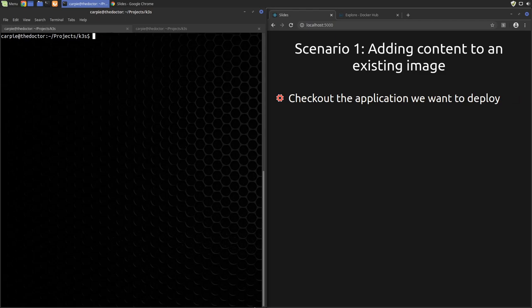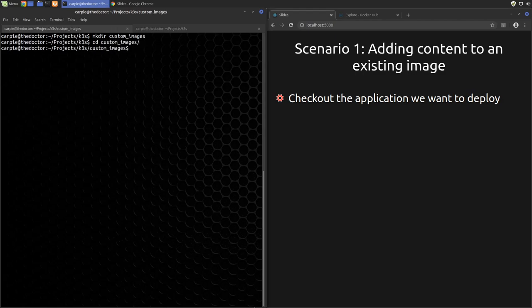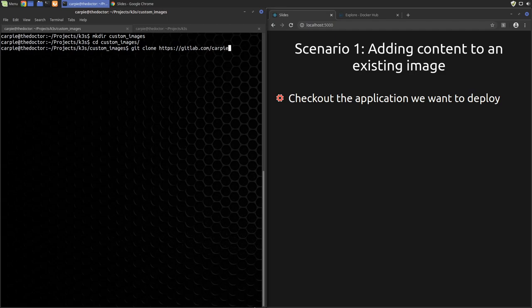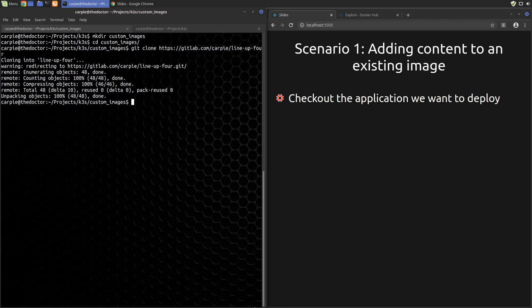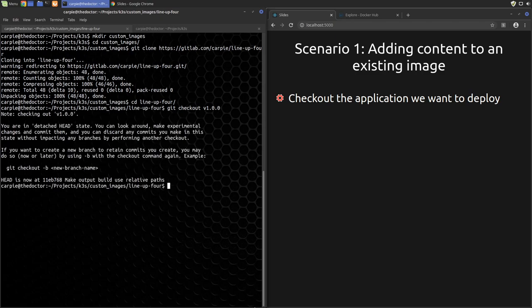Now, I've pre-created such an application that we can use for demonstration purposes. It's a super novel strategy game in which two players try to be the first to line up four game pieces in a row on a grid. I can't believe no one has thought of this before. So let's first make a directory to do our custom work in. Now, let's clone the pre-made application. And we'll select version 1.0.0 as the code we want to deploy by doing a git checkout of version 1.0.0.